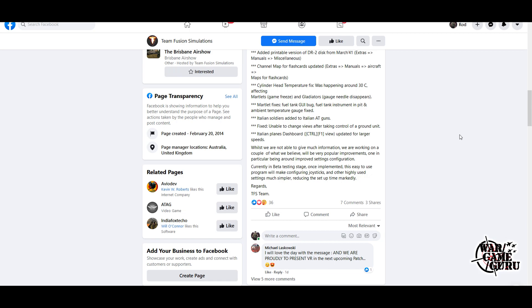They've fixed unable to change views after taking control of a ground unit. I didn't know we can take control of ground units in this—looks like I need to play this a little bit more. Italian planes dashboard updated for larger speeds.